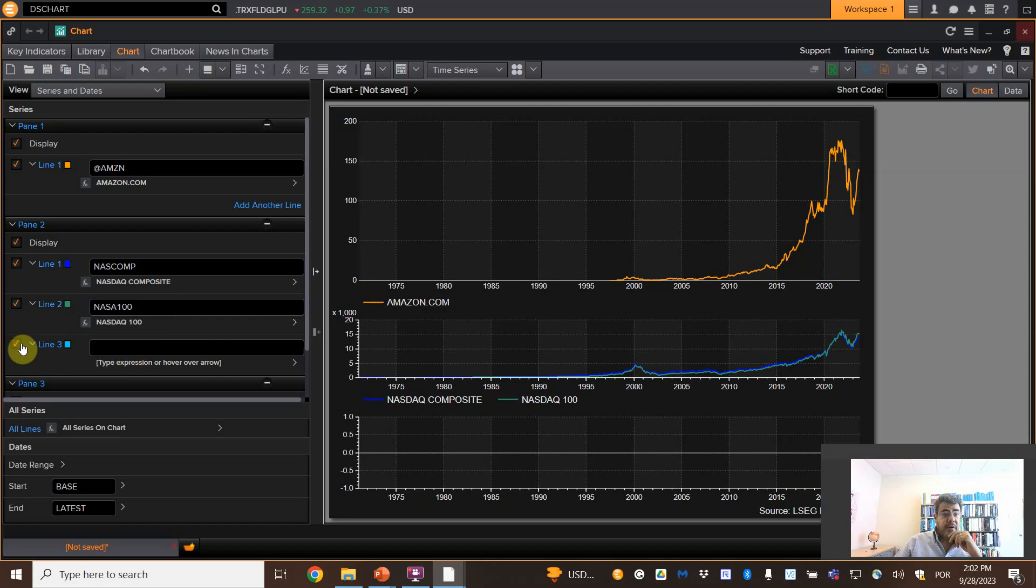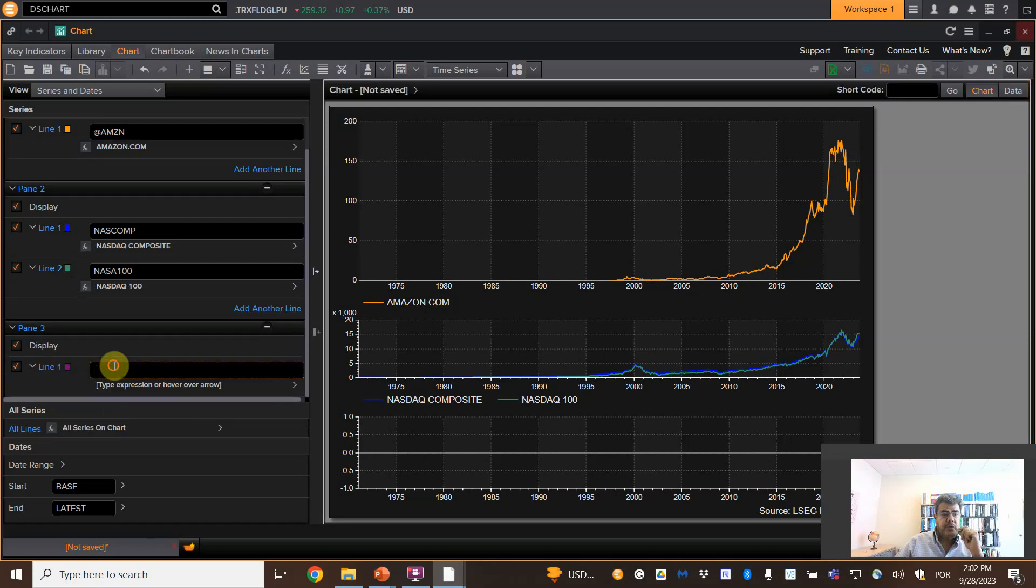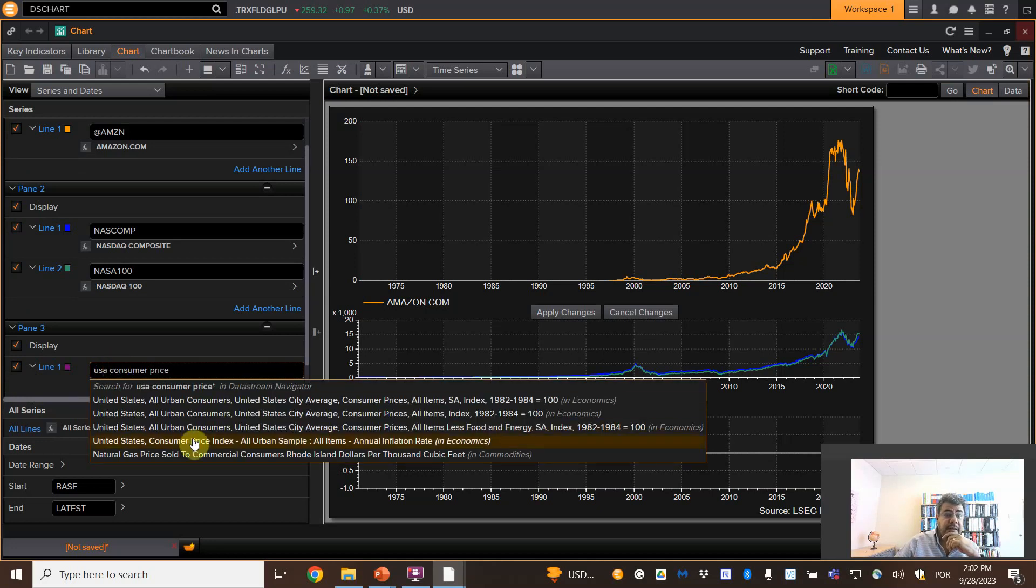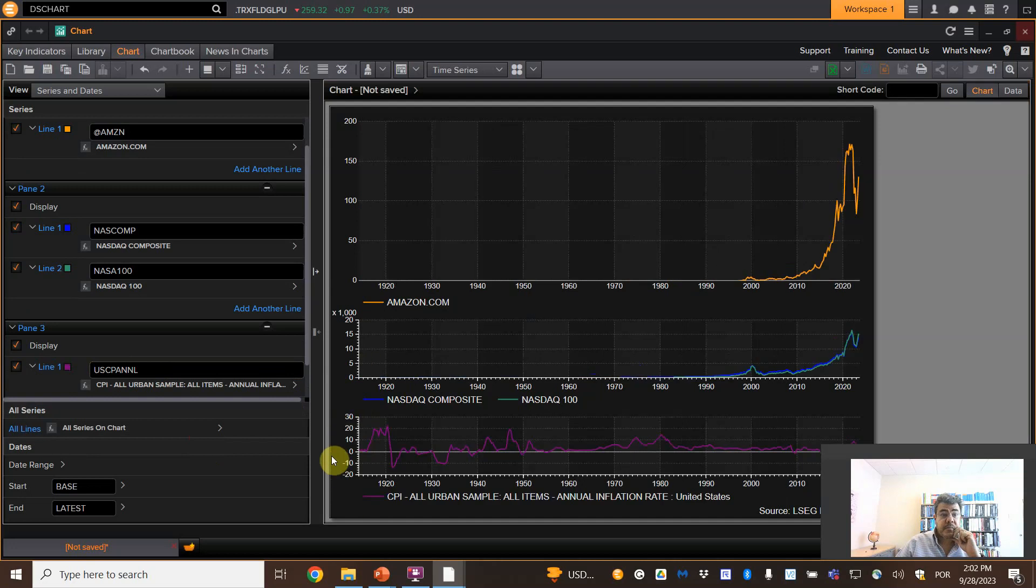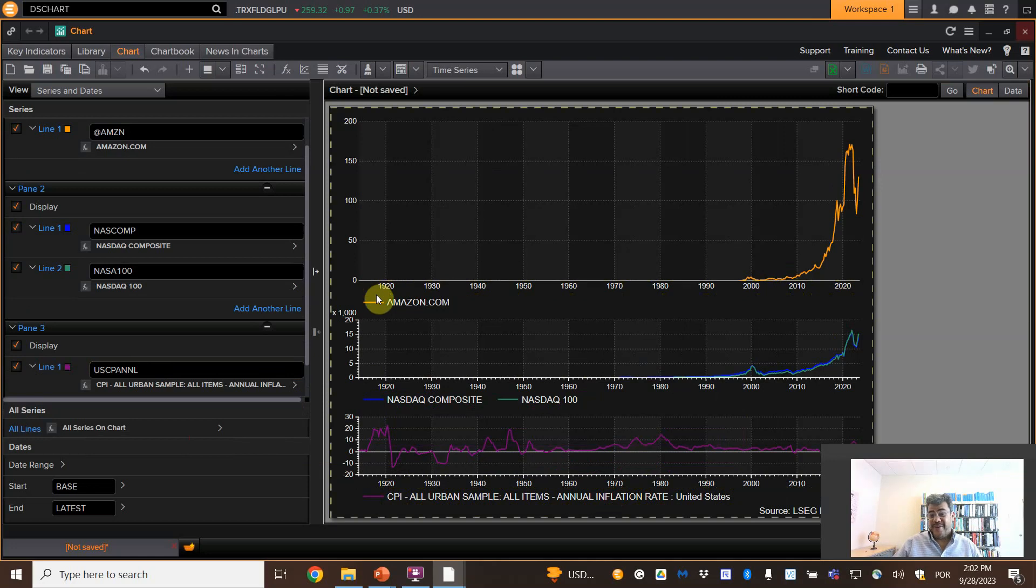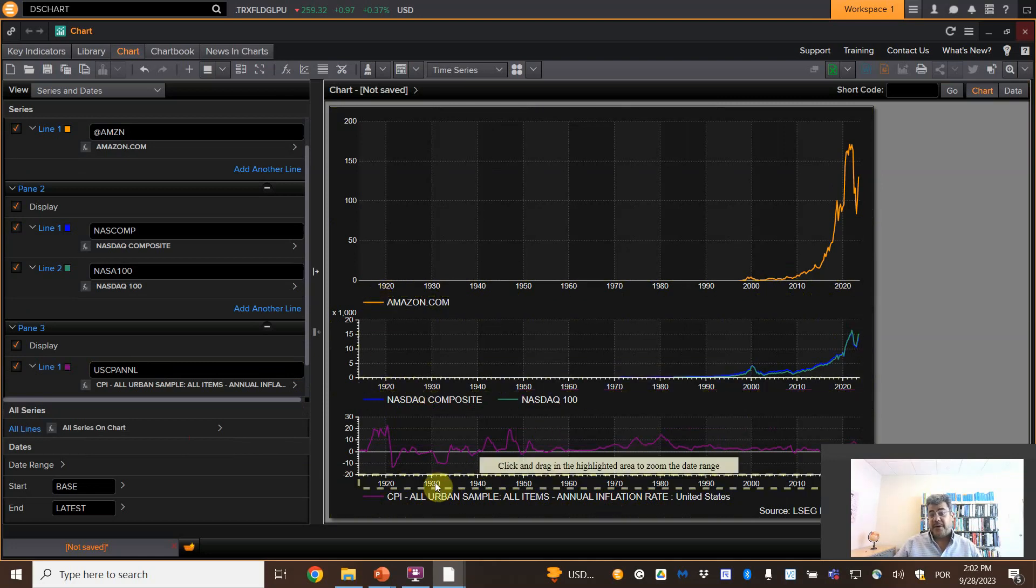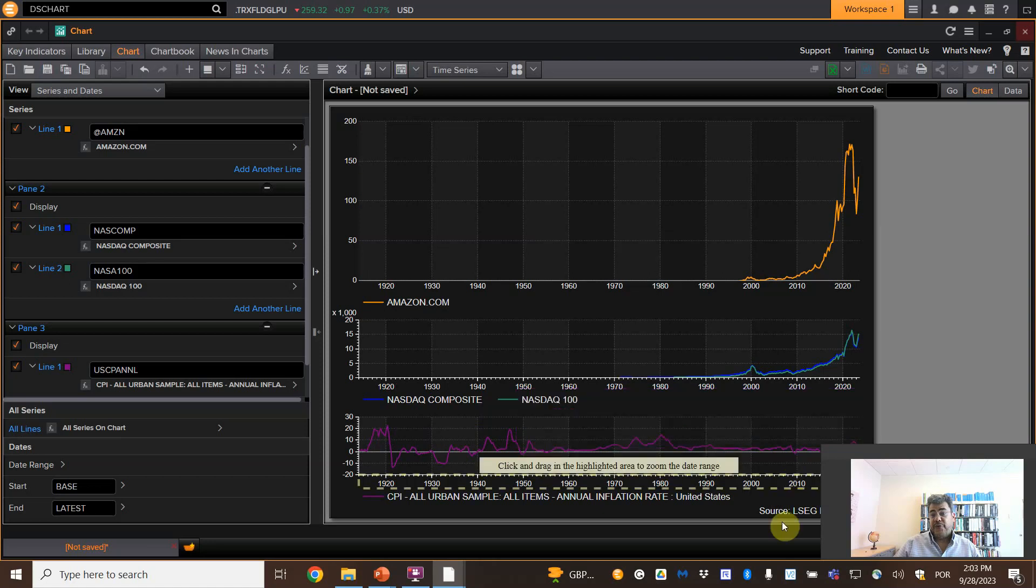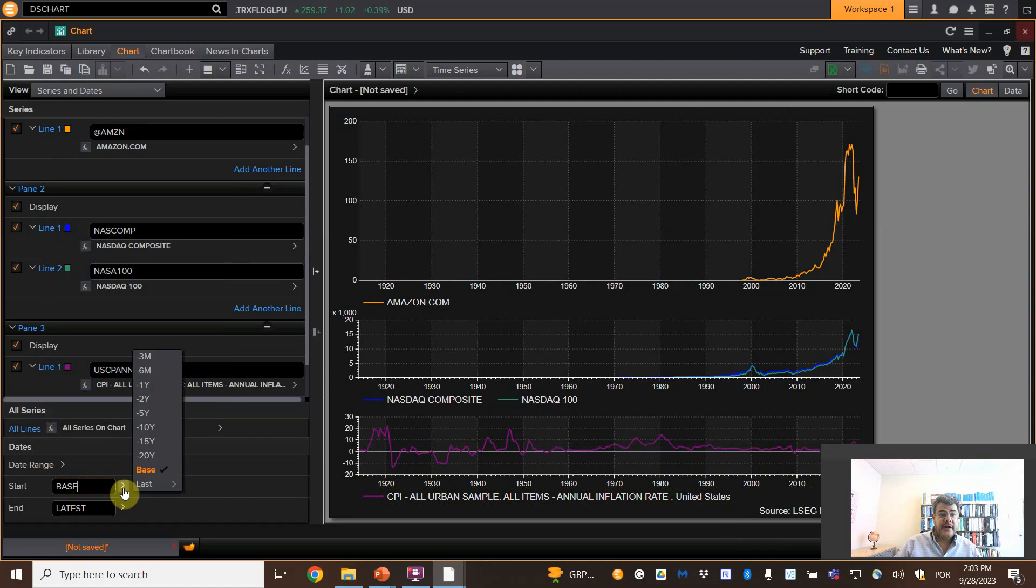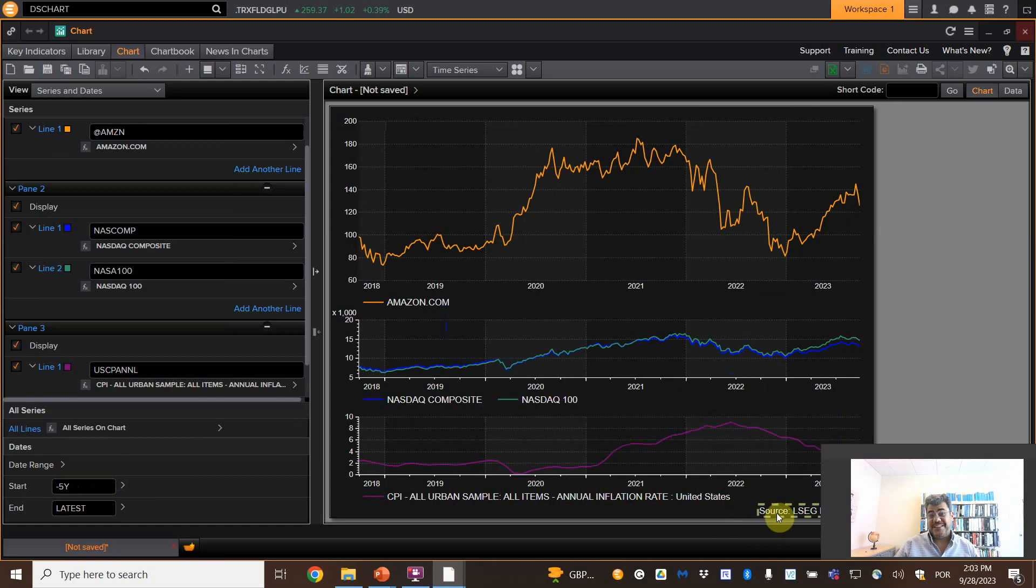And then line three, we deleted. The third one, pane three, USA Consumer Price Index. Here we have the purple one. However, from 1920, there were no Amazon or even no NASDAQ. But it's the numbers that we have for inflation. How do we change it? Here on data range starts. Let's take only the last five years. Last five years for all of them. See how easy it is.